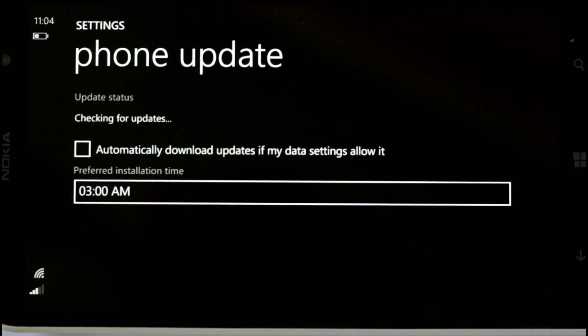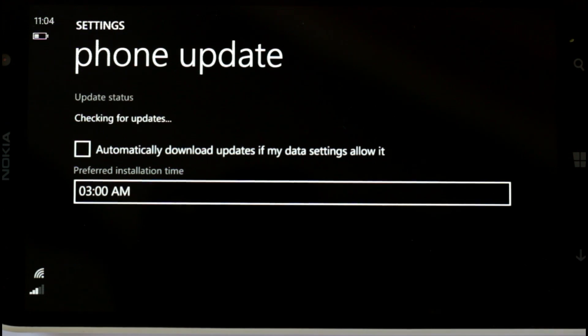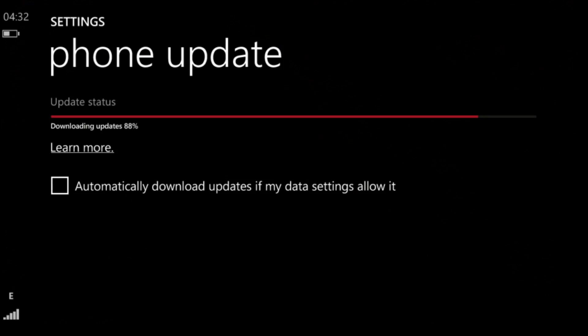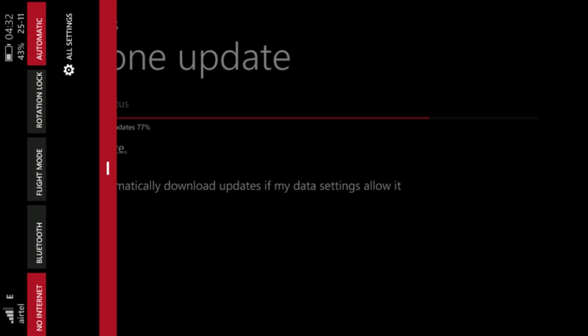You will find that this check for updates option actually brings up a screen that starts to update automatically, even though you don't have Wi-Fi or mobile data enabled and this is quite surprising.